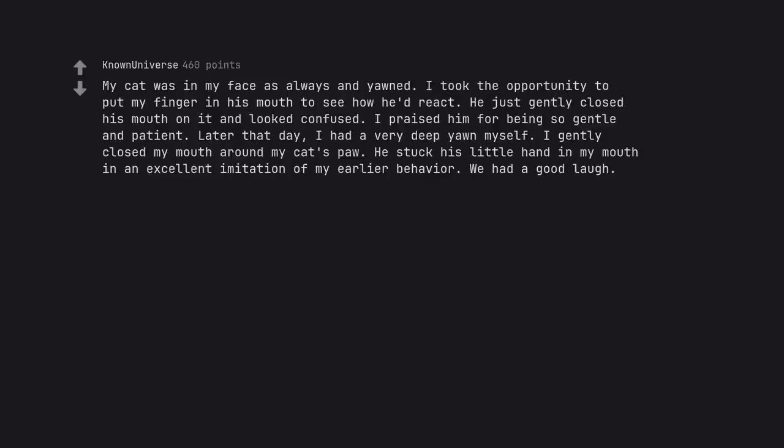My cat was in my face as always and yawned. I took the opportunity to put my finger in his mouth to see how he'd react. He just gently closed his mouth on it and looked confused. I praised him for being so gentle and patient. Later that day I had a very deep yawn myself. He stuck his little hand in my mouth in an excellent imitation of my earlier behavior. We had a good laugh.